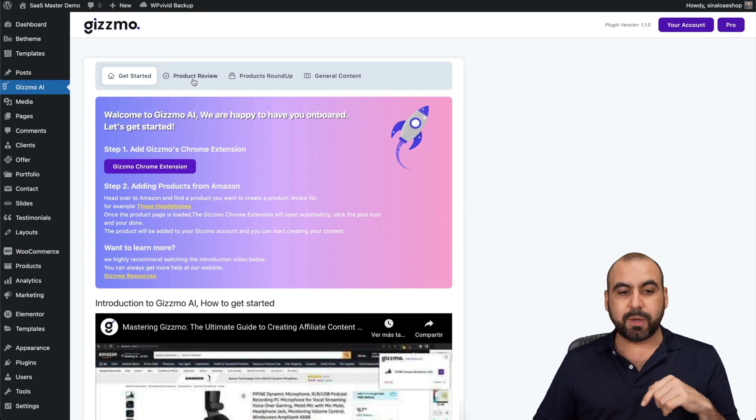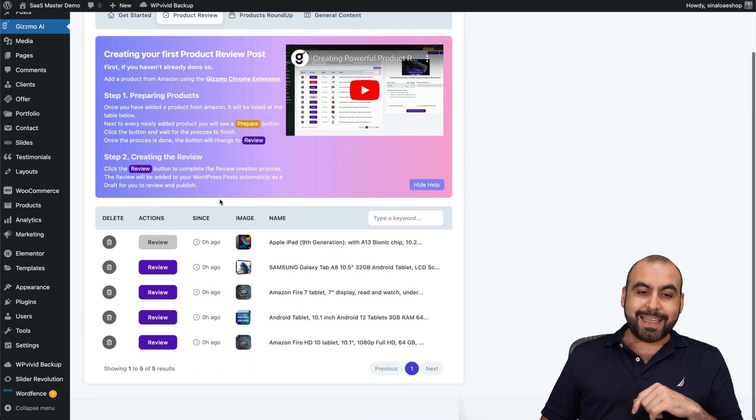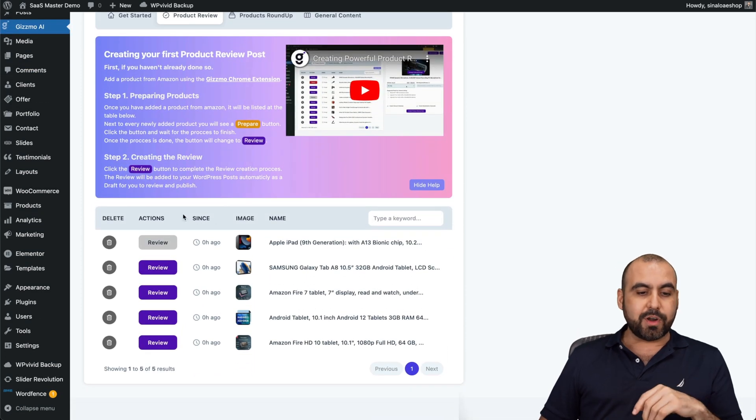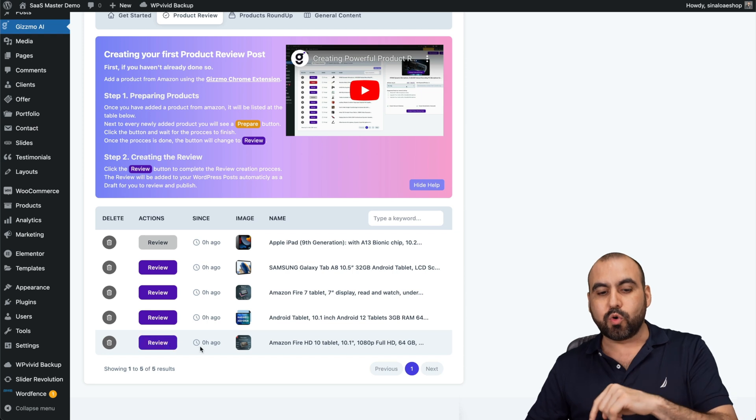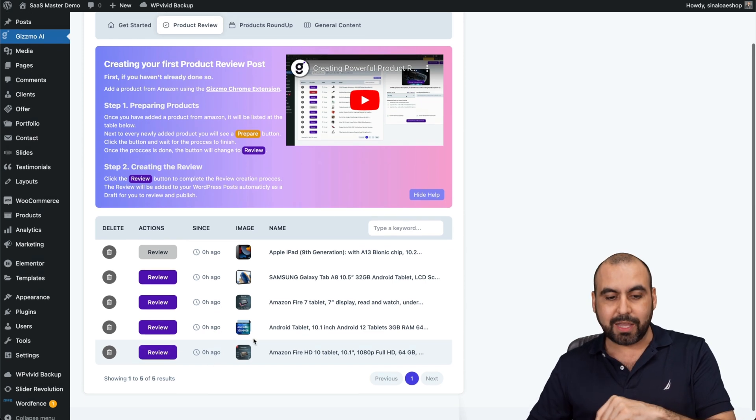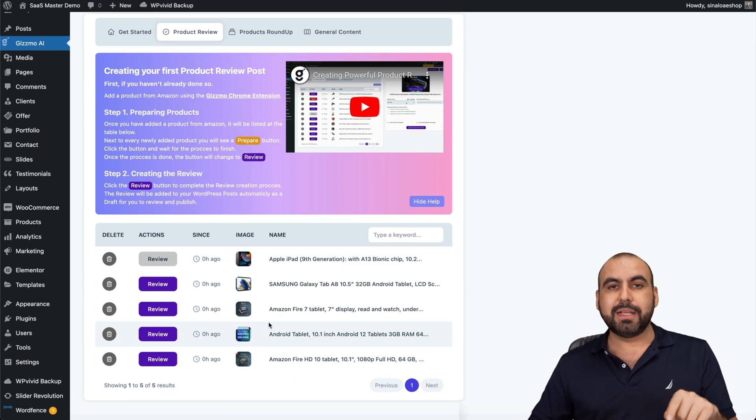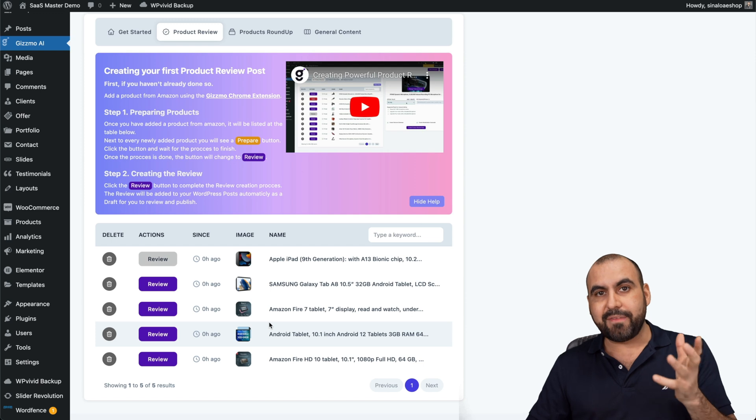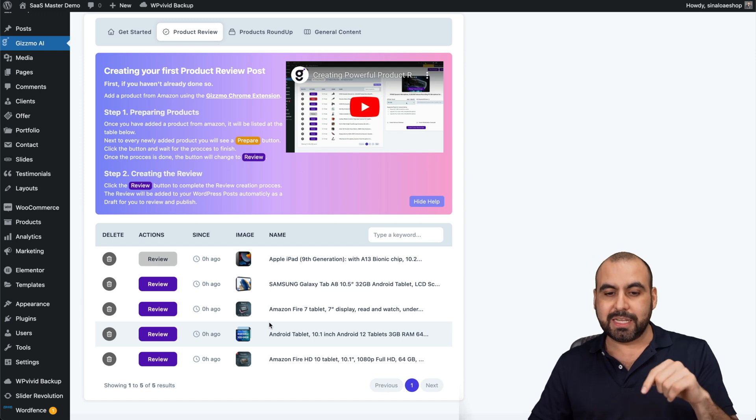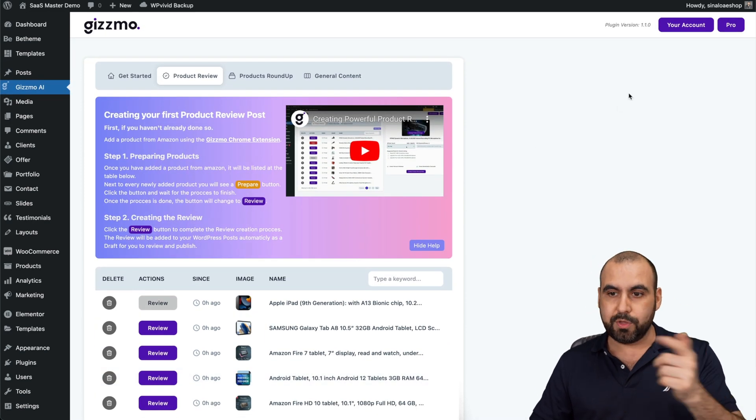After that, jump into product review. In the product review, you're not going to view any products here until you add them with the Chrome extension. These ones that you see right here are products that I've added with the Chrome extension. I'm going to do that right now with you.